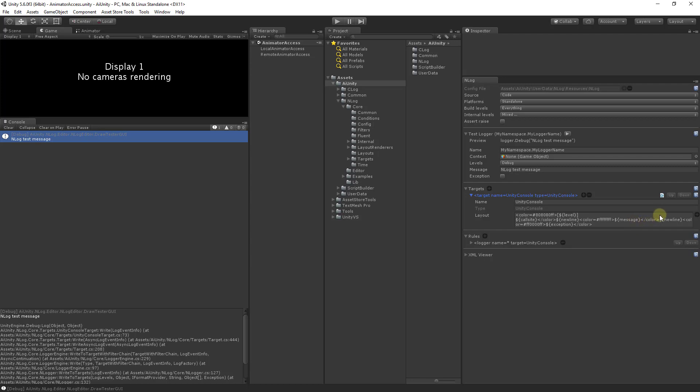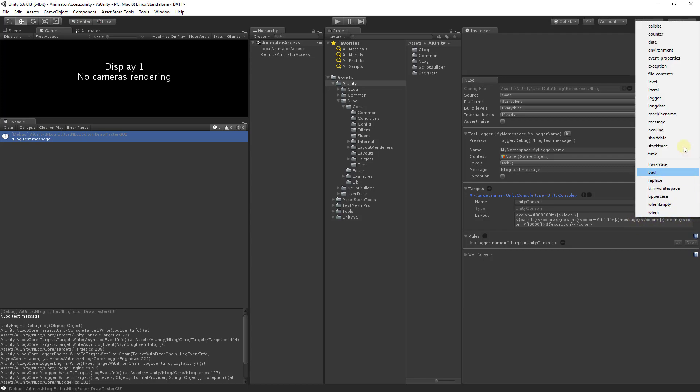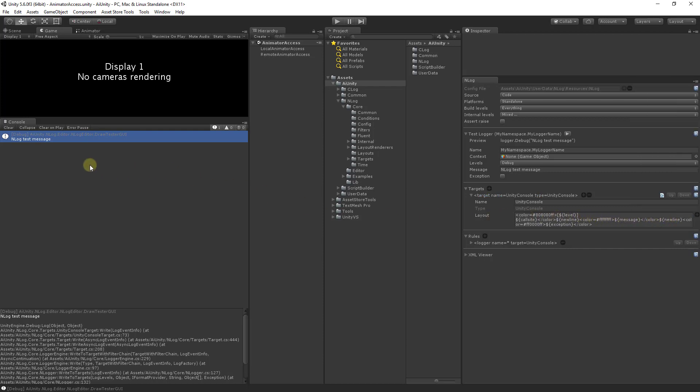You can find and insert variables by clicking on the plus sign. In the unity console you can see the results of the current layout. Here you see various colors and the variables debug level, call site, and message. Down below you can see where new line was inserted.